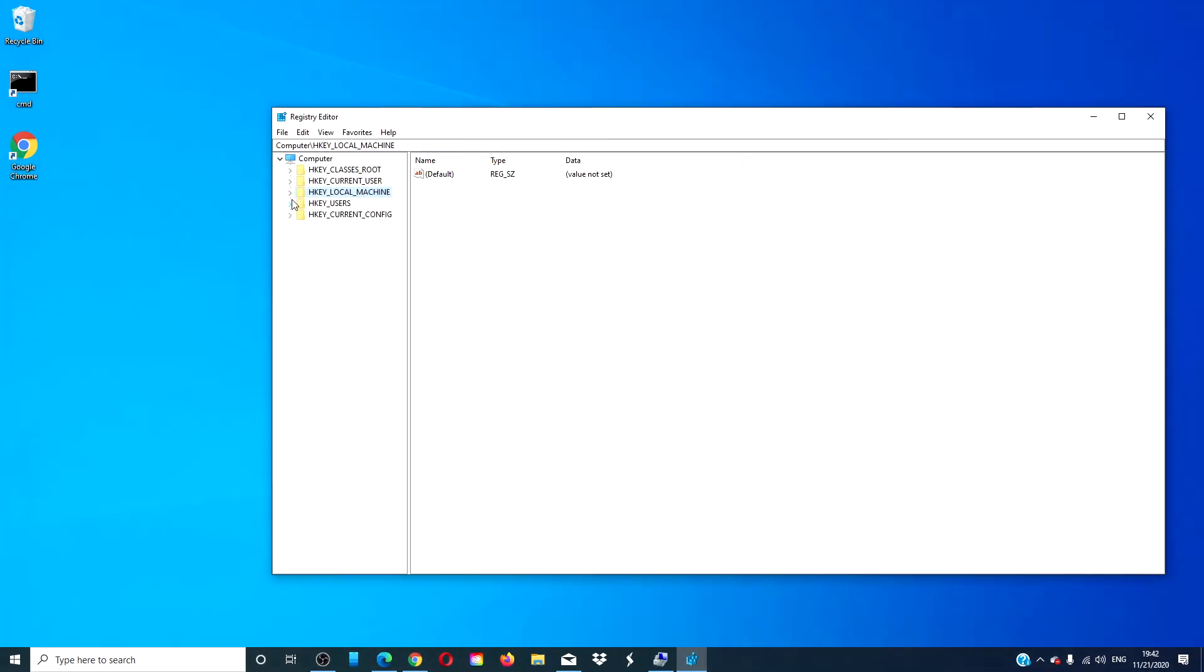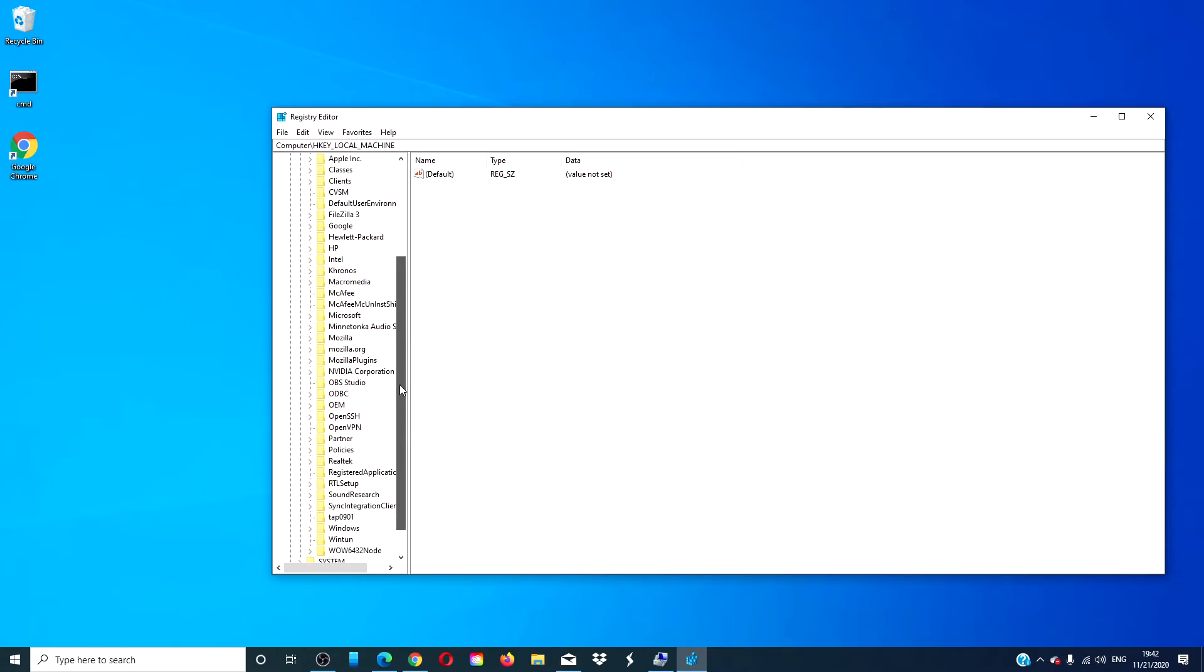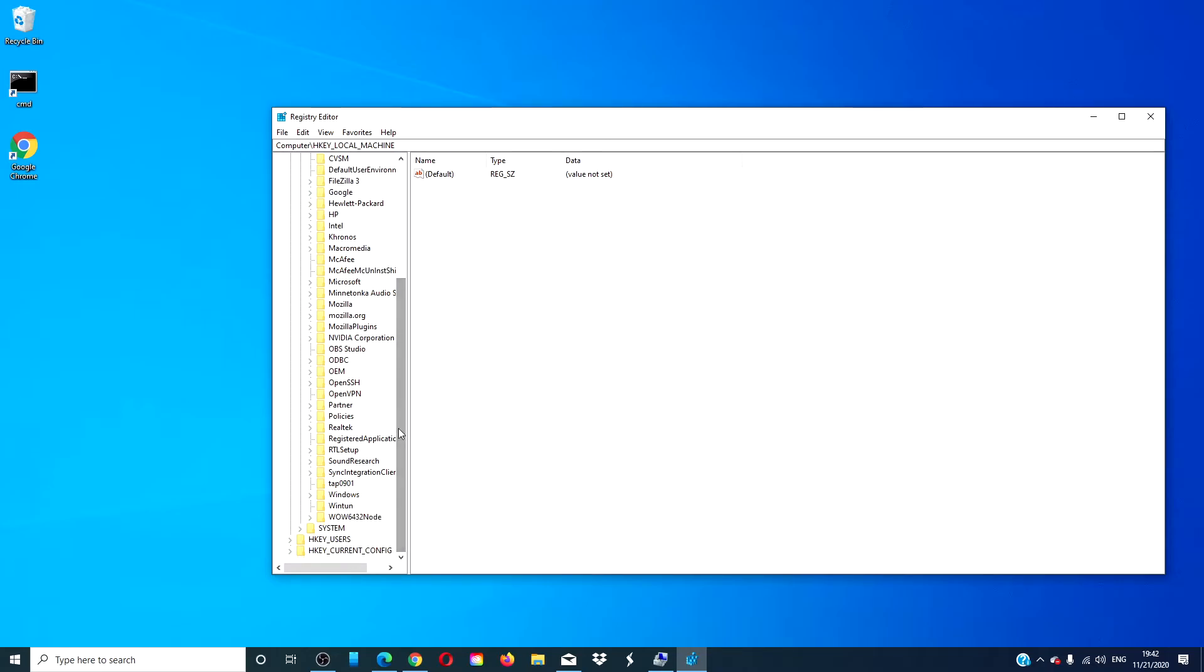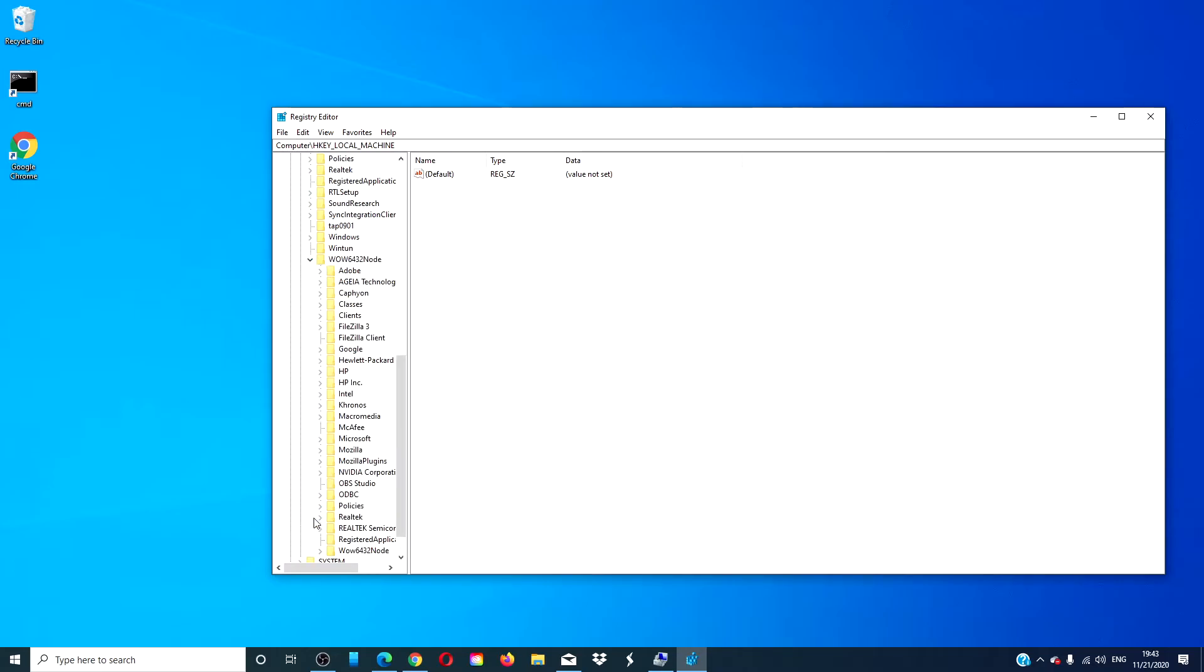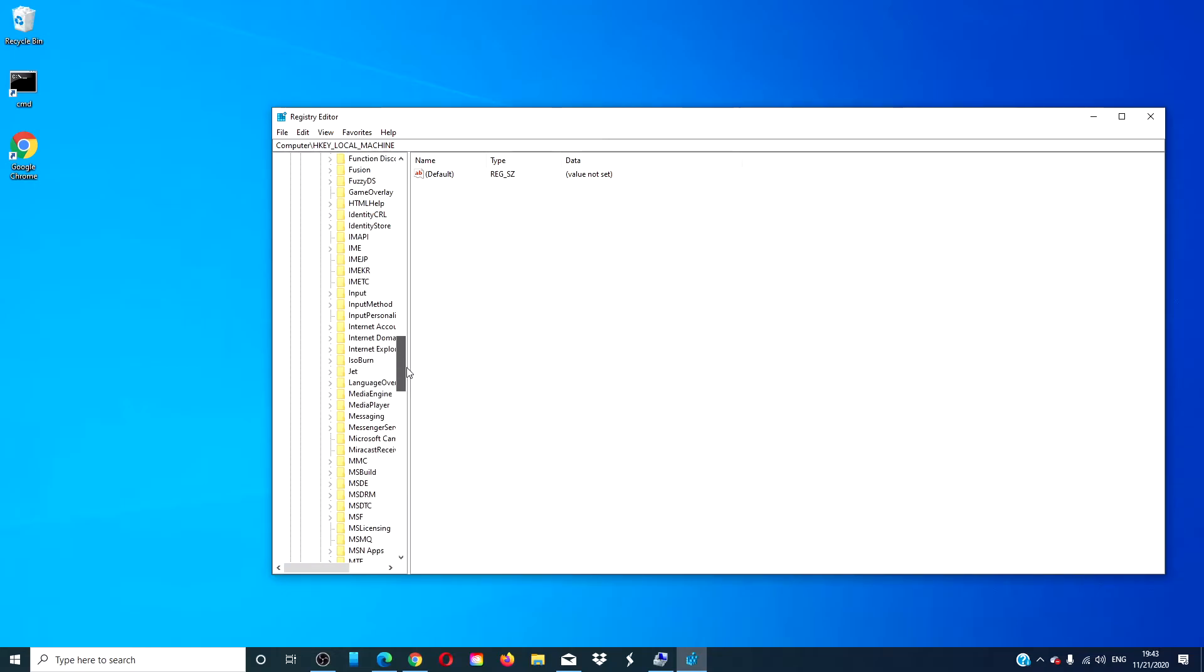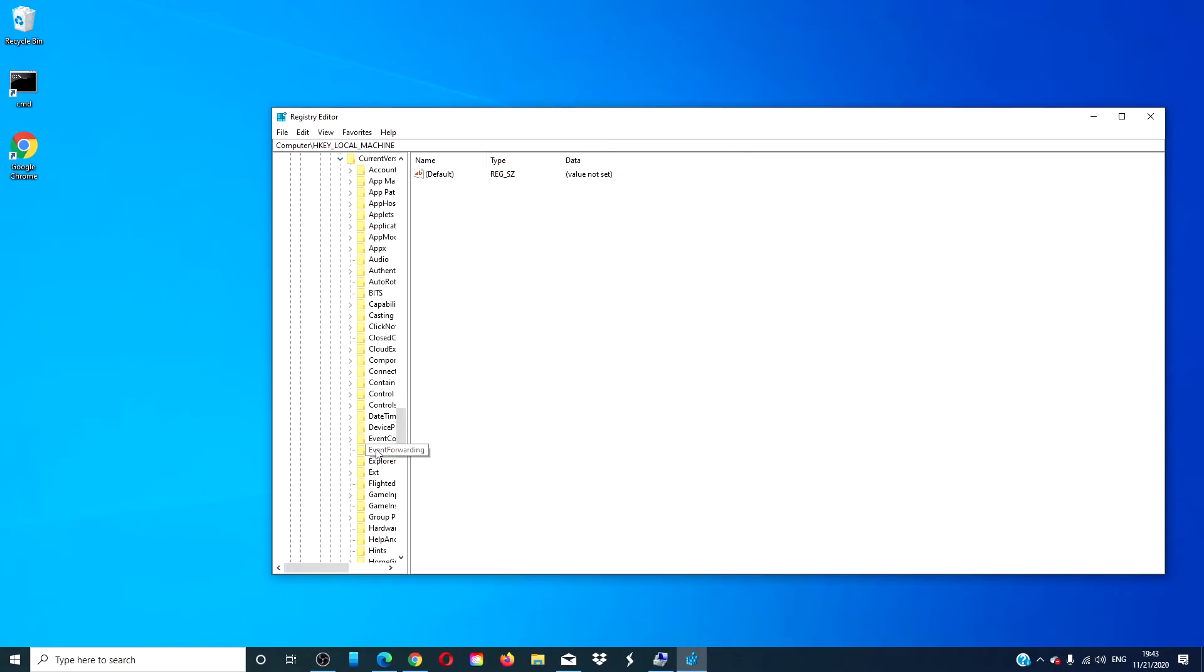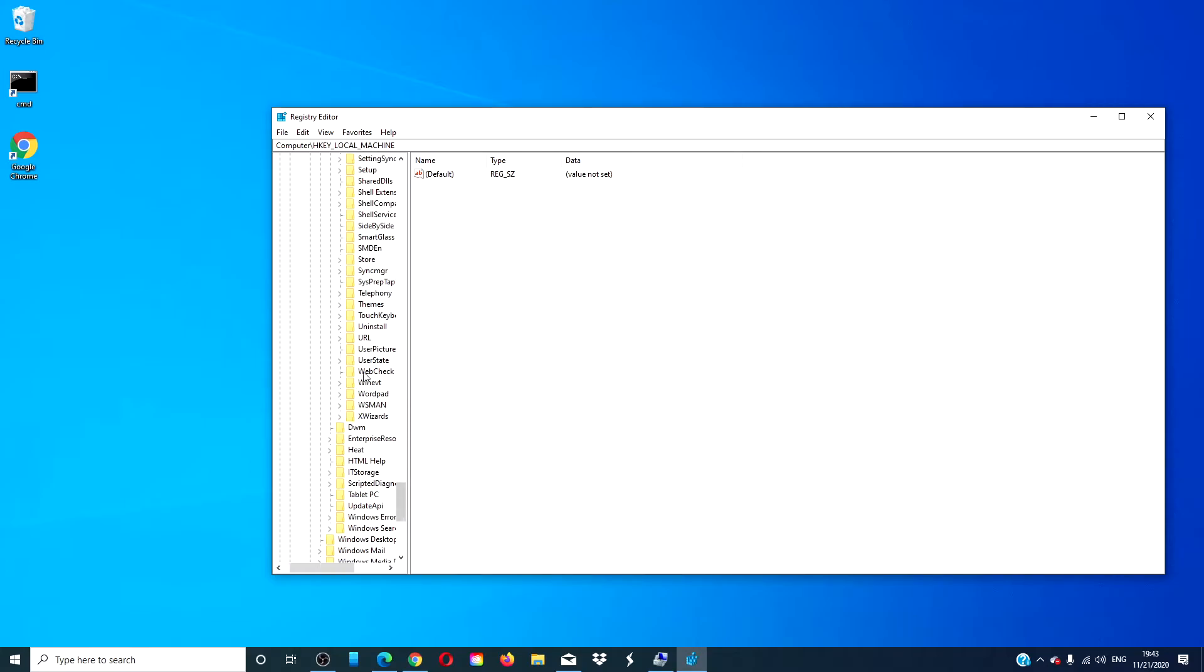If your system is 64-bit, you would navigate to HKEY local machine, software, wow6432 node, Microsoft, Windows, current version, and uninstall.